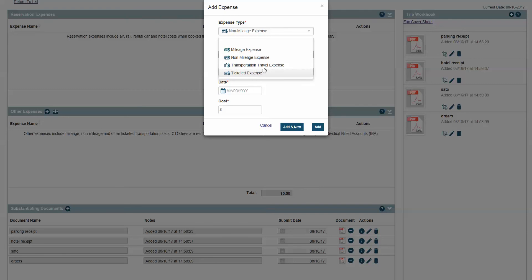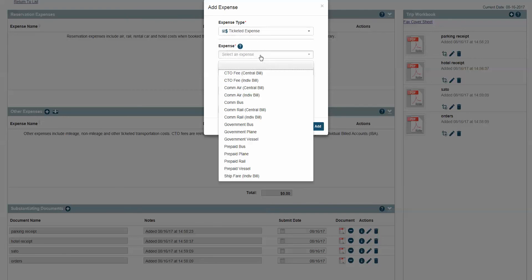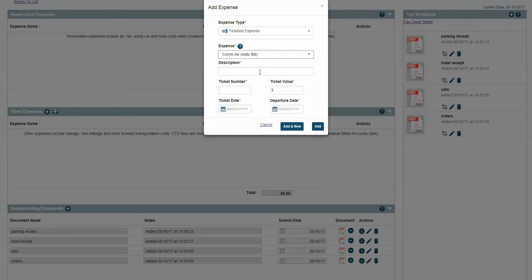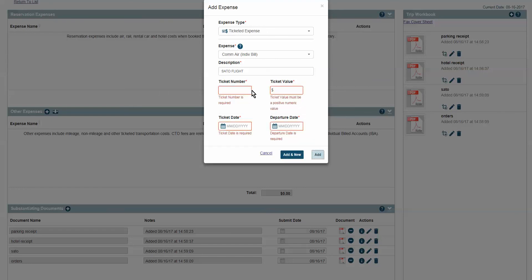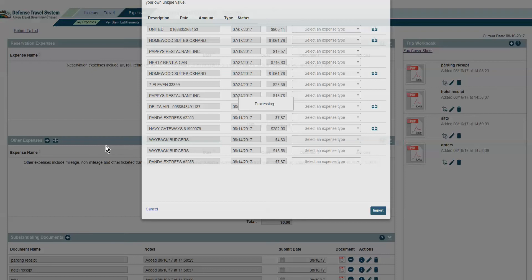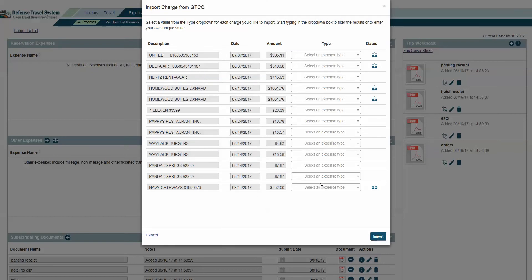One other thing — you can now add ticketed expenses. Since this guy deleted his SATO itinerary, we've got it right here. It was Indua, Comair, Individual Bill. Any time it says Individual Bill, that's your GTCC, so you can name it and put the amount. If you don't know what that is, you can get that from your expenses right here because you're going to use your GTCC. So we've got it all right there at our hands, which makes it a little easier.